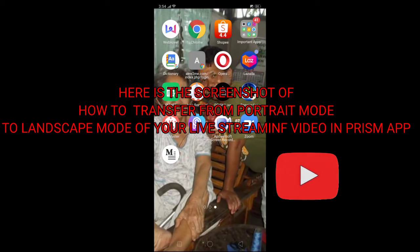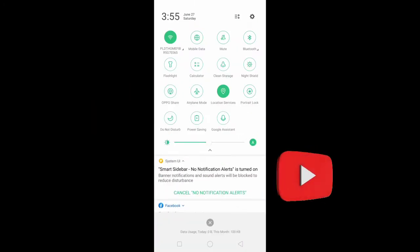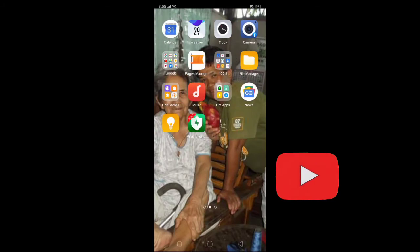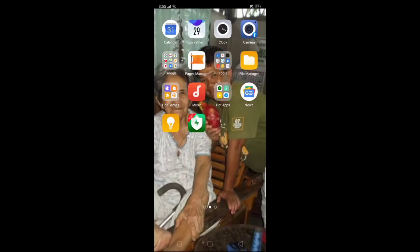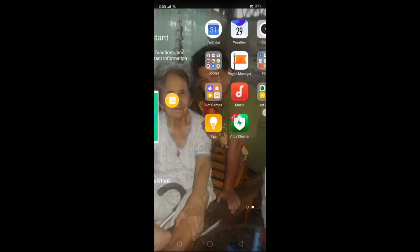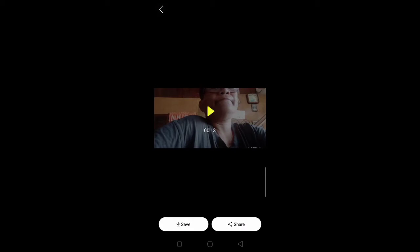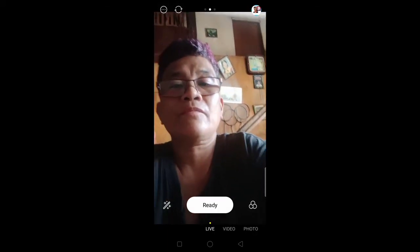To go from portrait mode to landscape mode, you must unlock your portrait lock icon on your cell phone screen. Then follow along — look at this, that's the way it looks. Then go to the Prism app. If you have already installed the Prism app, it should be ready. Go live — please go live.